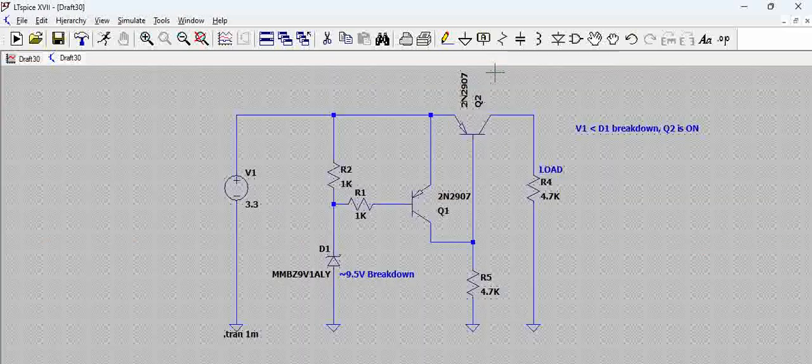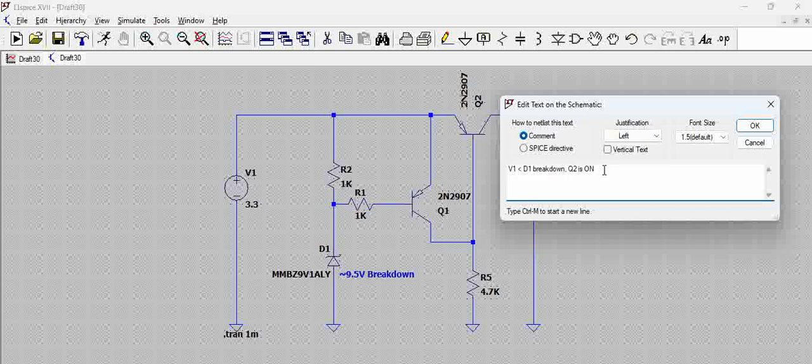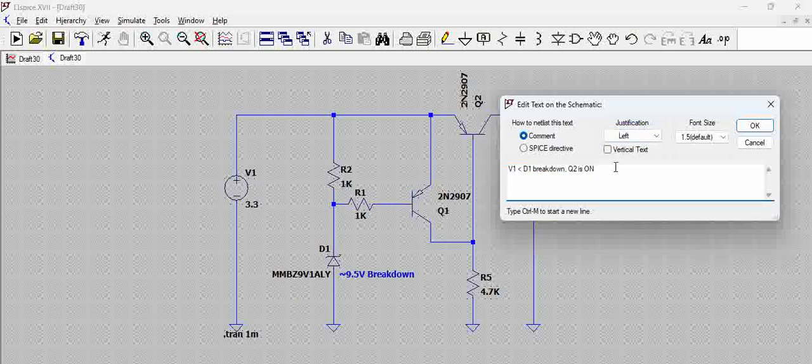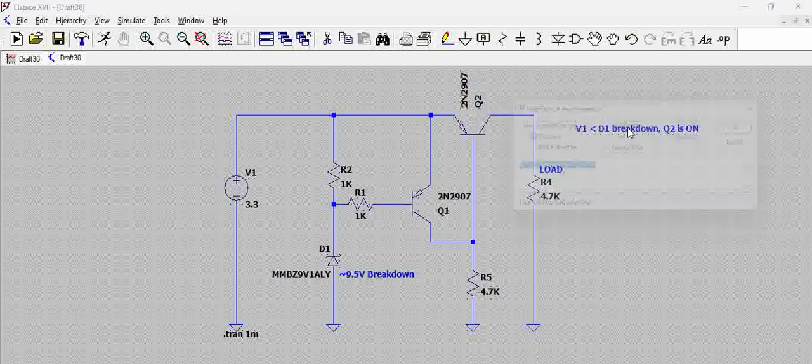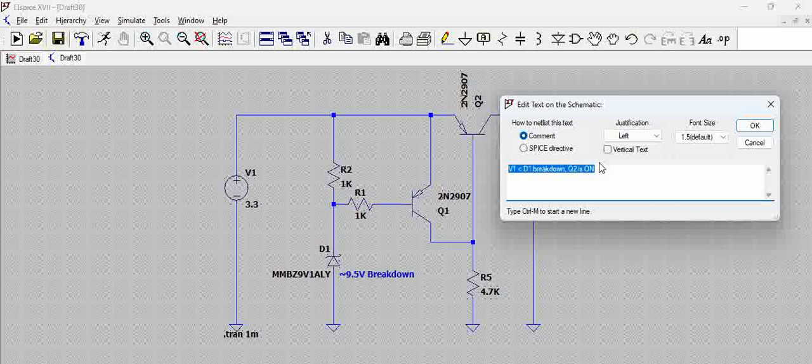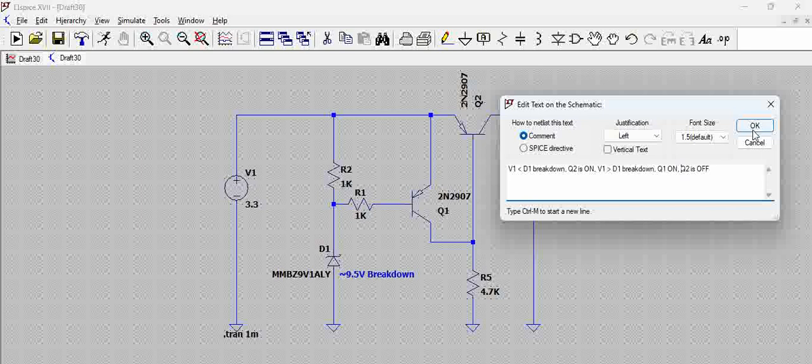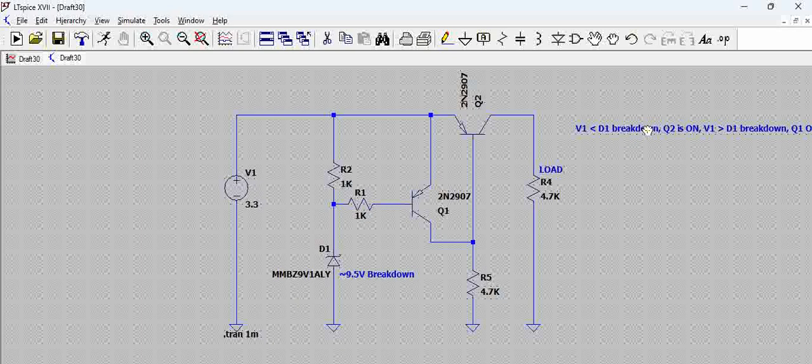Now the second condition: when V1 is greater than D1, that means when the voltage applied here is greater than 9.5 volts, Q2 will be off and Q1 is on. So that is the condition we are talking here. This is what the condition is.